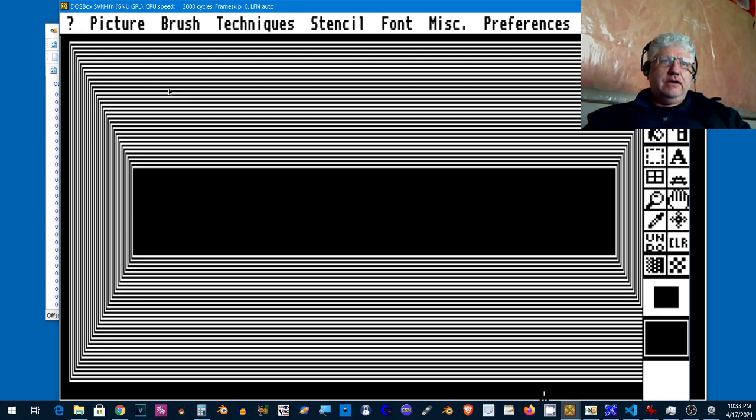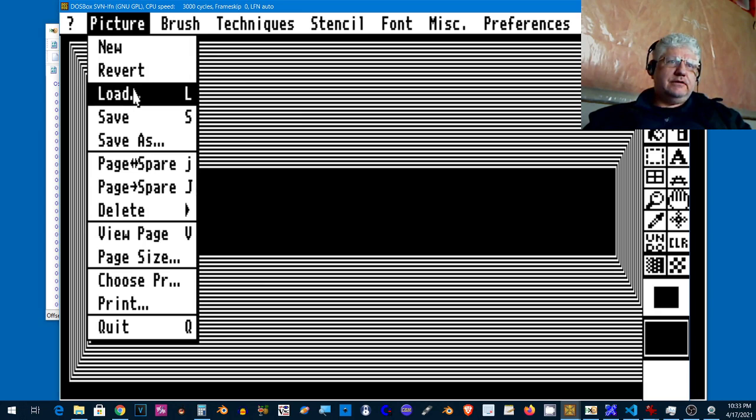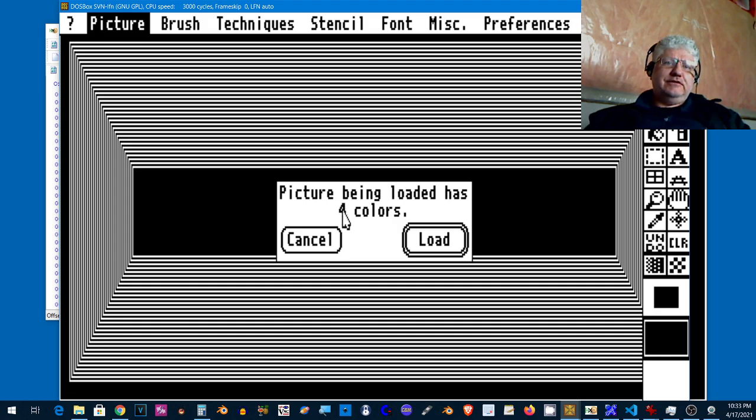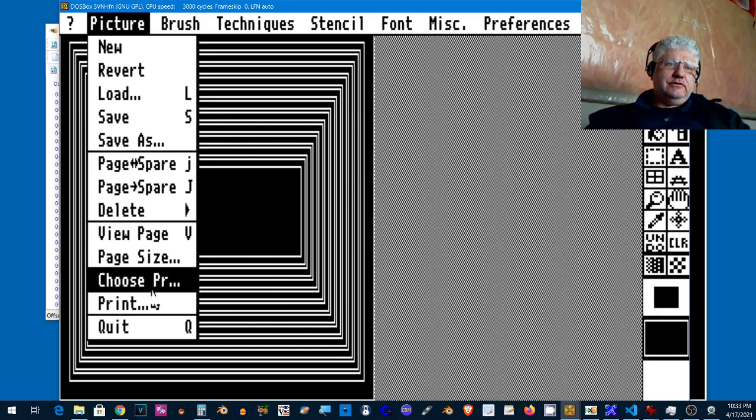And there we go. Now besides Deluxe Paint I have also tested my code against Irfanview and Graphics 2, and I'll bring those up in a minute just to show you. Let's load this up.